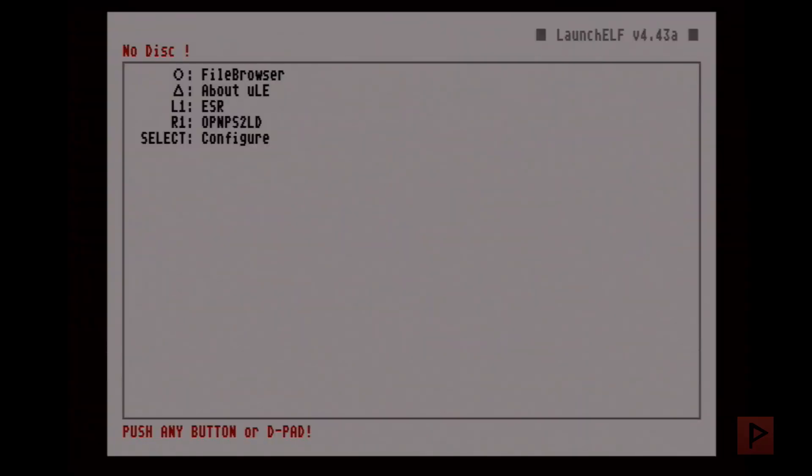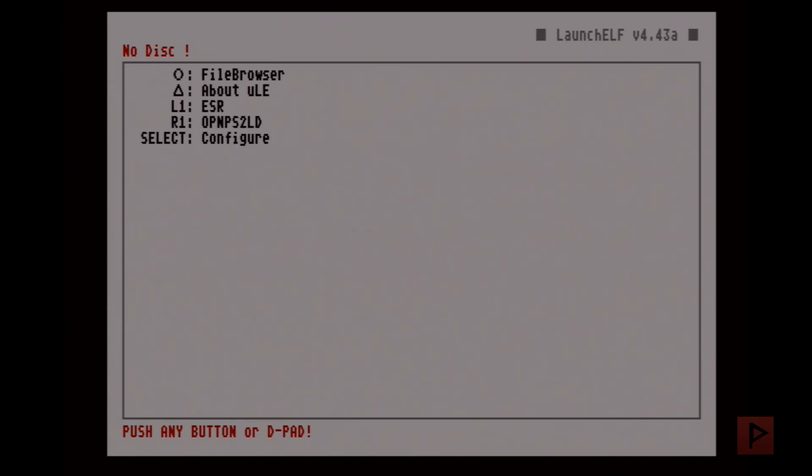Rather than go to ELF files directly navigating the memory card structure, what I like to do is make shortcuts. So here in this particular example I have L1 mapped to ESR and R1 mapped to OPL. So I press R1 right now it goes to OPL - that's pretty cool, right?